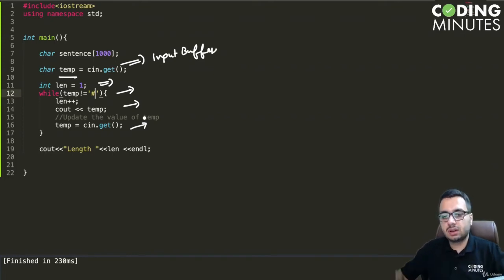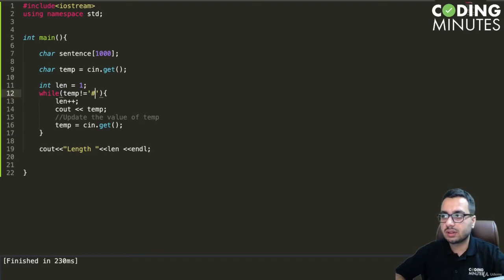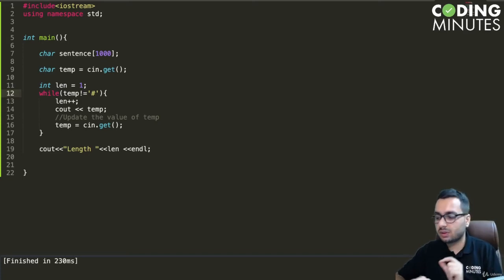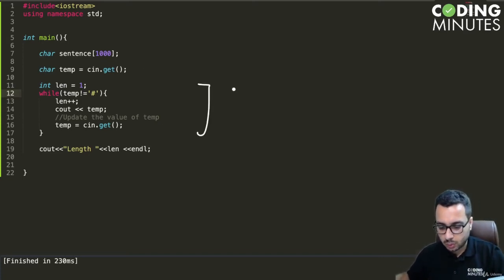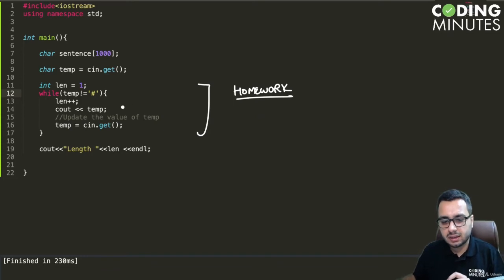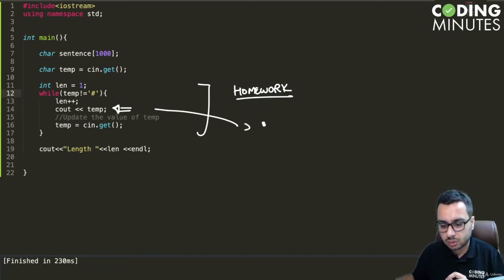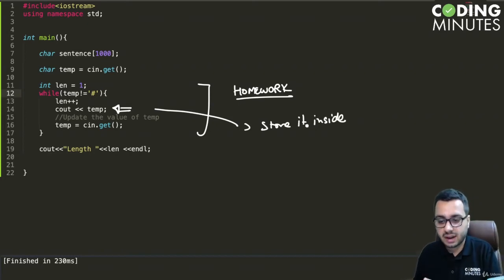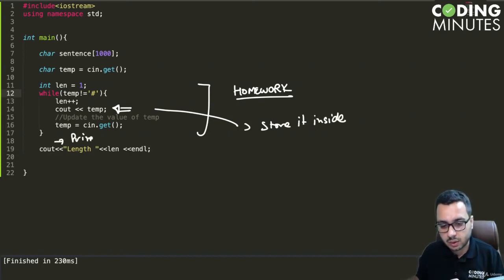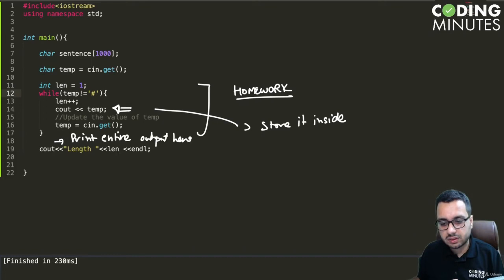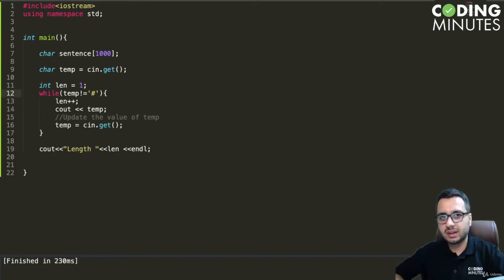So this is about cin.get(). In the next lecture we will also discuss one more method that is pretty useful for reading and storing sentences. As homework, instead of printing temp, you can store it inside a character array and once the entire input is scanned, print it at the end of the loop.